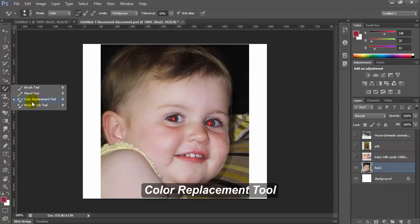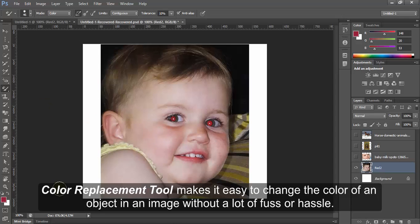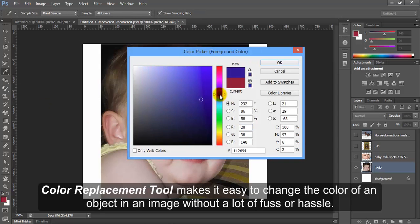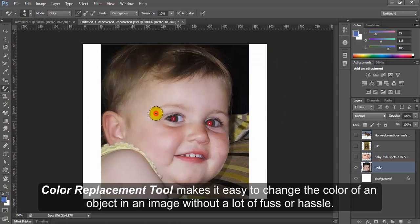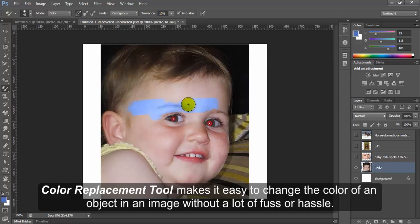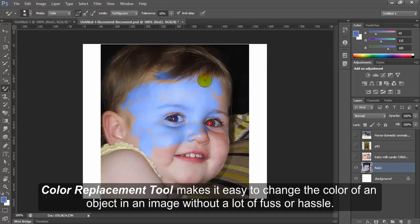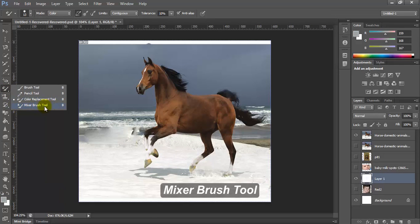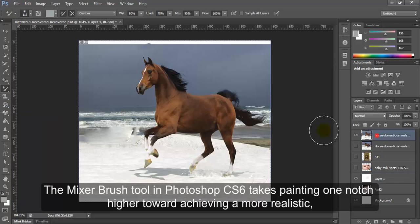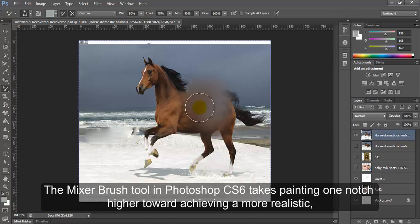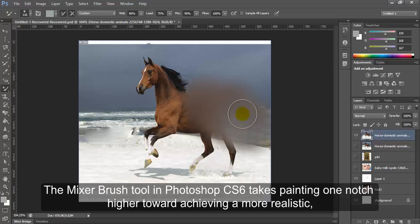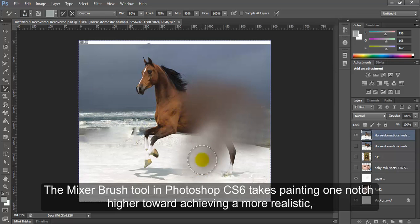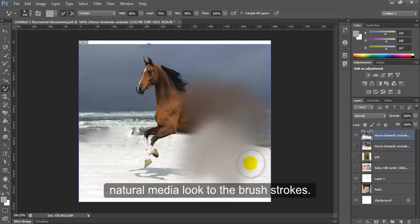Color Replacement Tool makes it easy to change the color of an object in an image without a lot of fuss or hassle. Mixer Brush Tool. The Mixer Brush Tool in Photoshop CS6 takes painting one notch higher toward achieving a more realistic natural media look to the brush strokes.